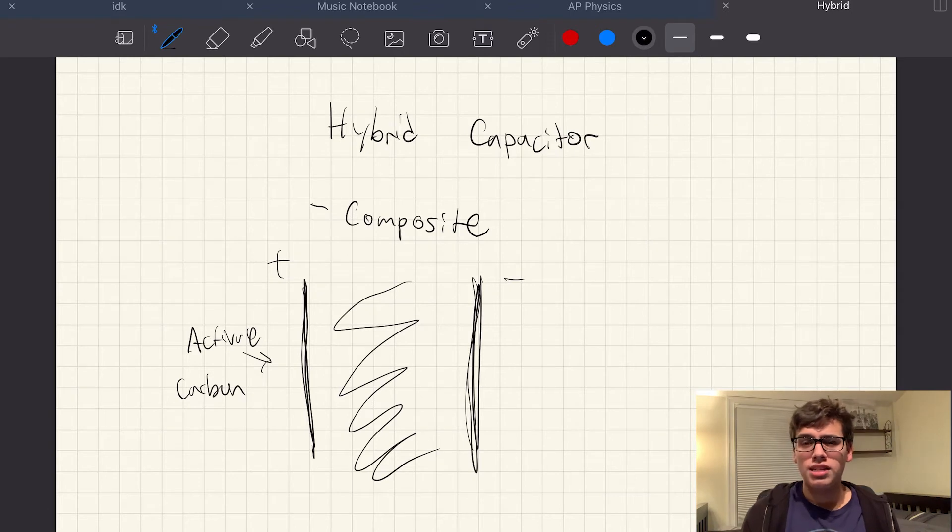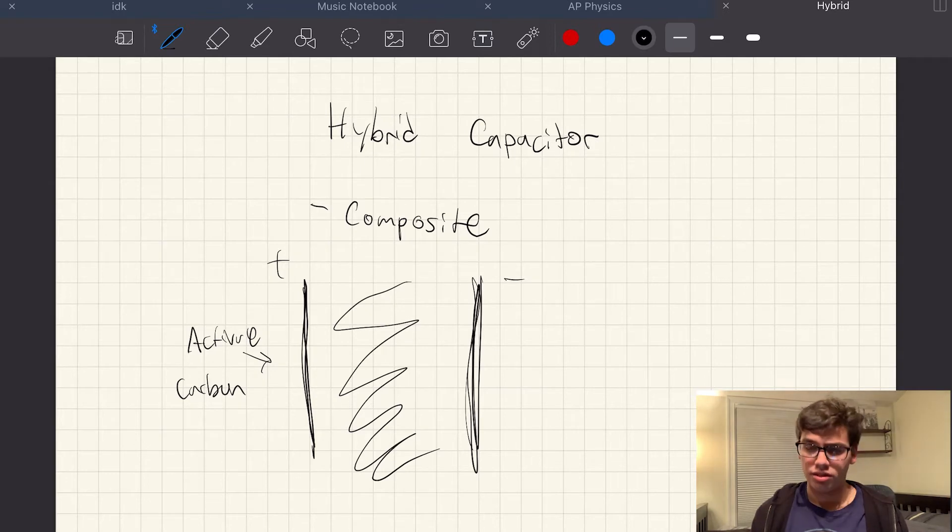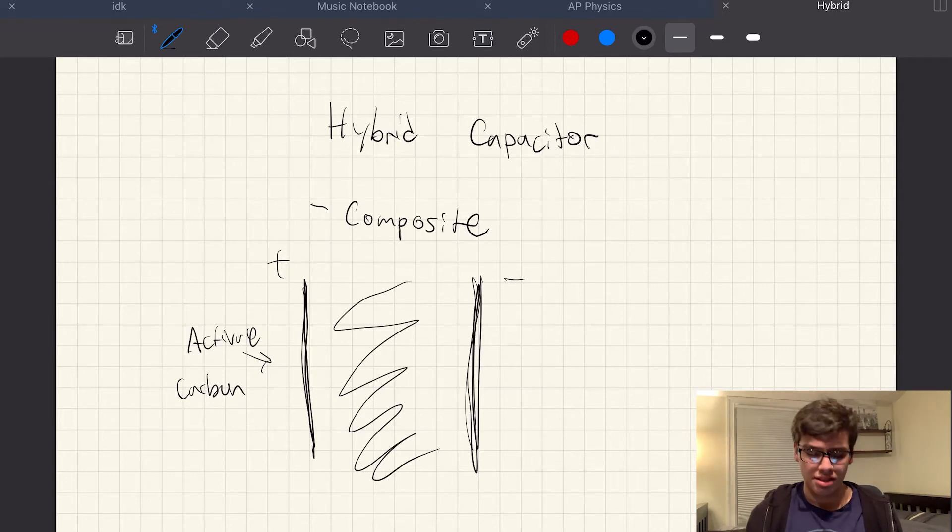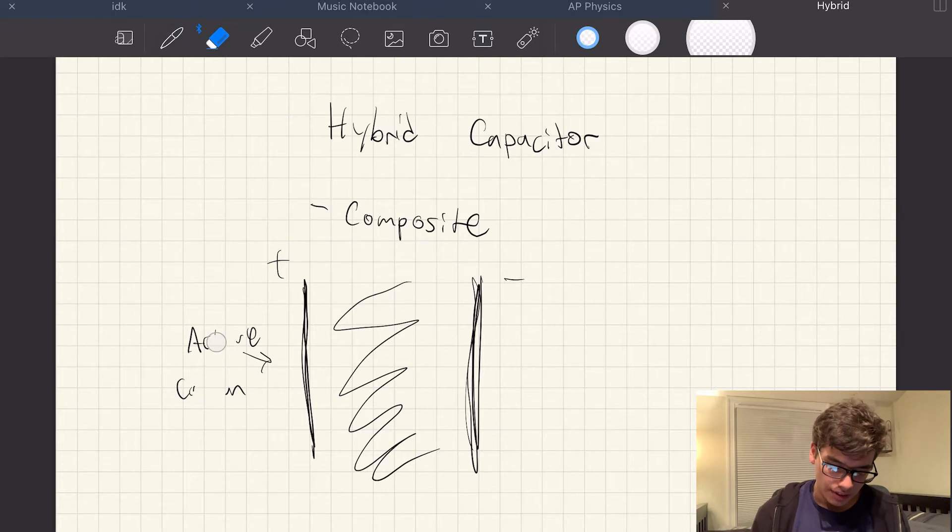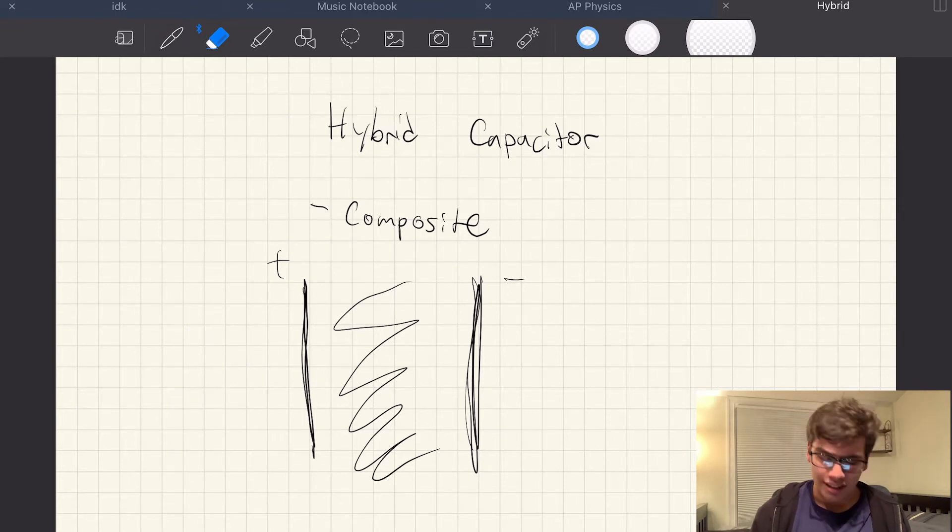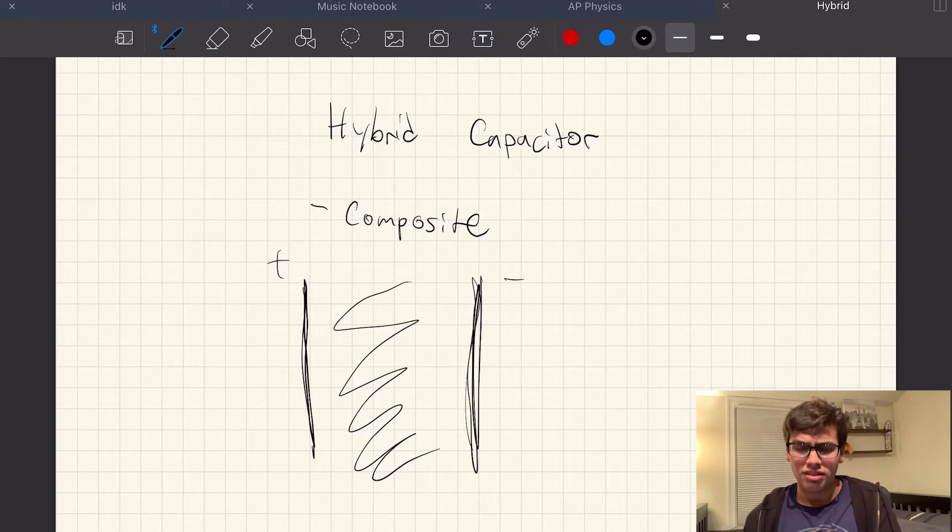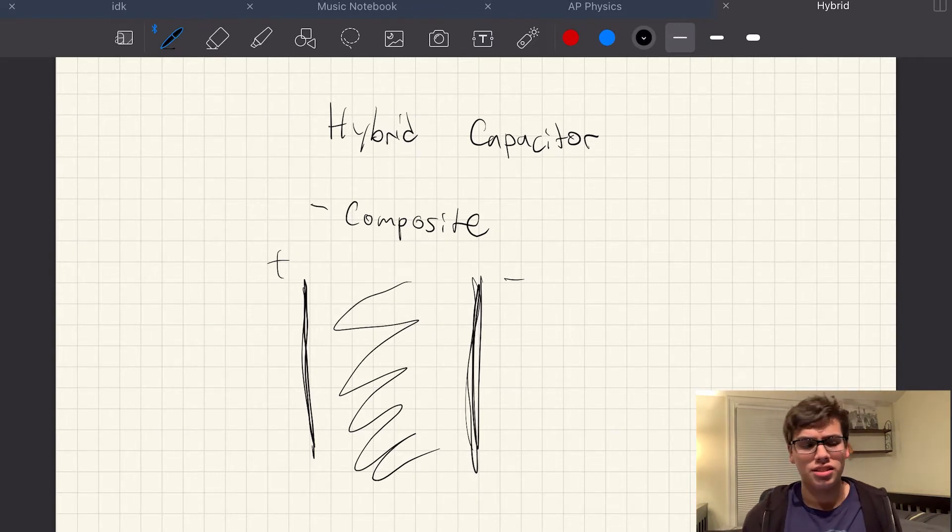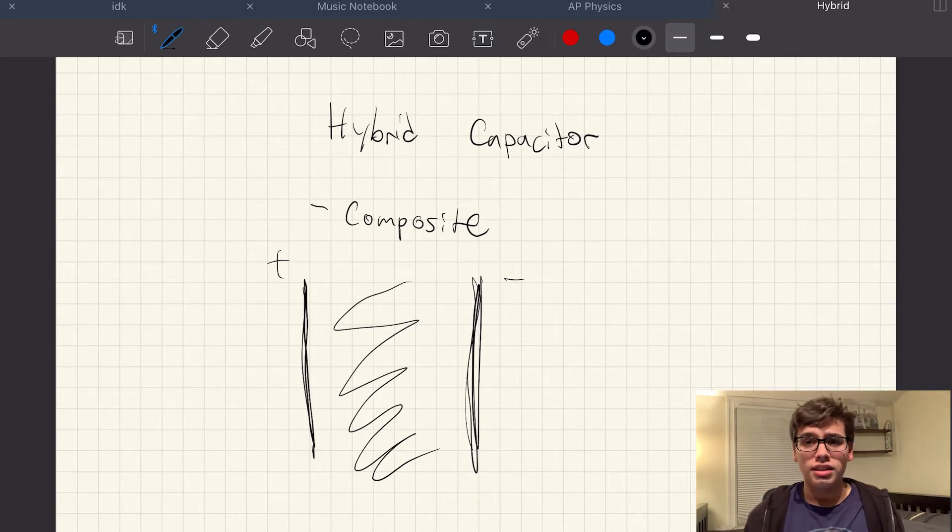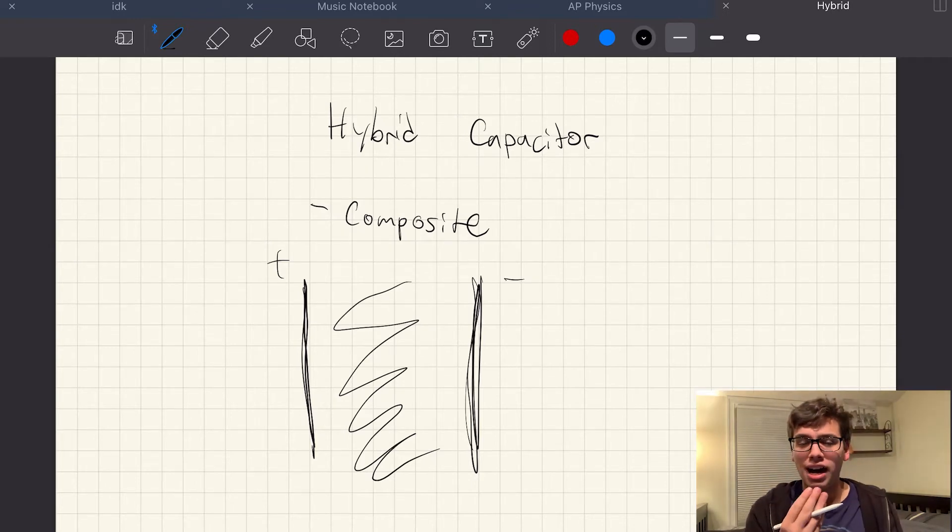Likewise, if it were a pseudocapacitor, maybe it would be ruthenium oxide or something for the, in order to do those electrochemical processes. In this case, instead of being an activated carbon or being ruthenium oxide or something, this time we have a composite of both.